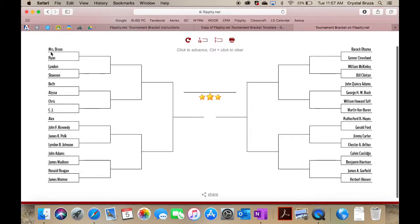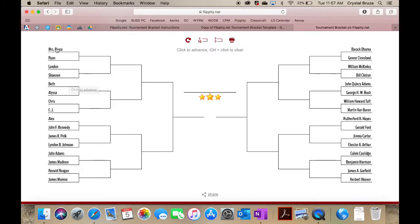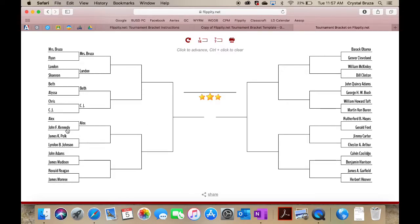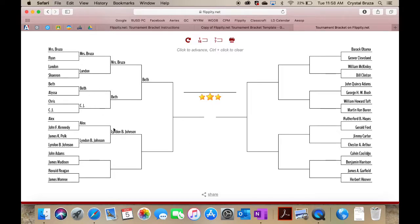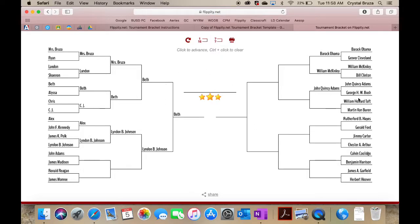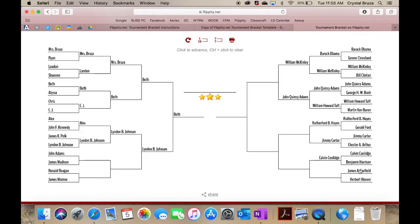What I love about this is that you can keep this up on your screen, and then if I'm doing a quick tournament like a rock paper scissors type thing, I can say Mrs. Bruza won, Landon won, Beth won, CJ won, Alex won. Then you can keep clicking down the line until you have a winner. I love this bracket. Your students can see who won. I'm just going to quickly pick some here so I can have a winner.